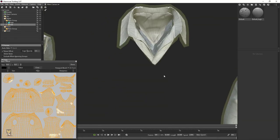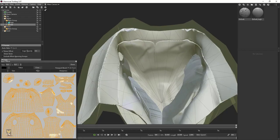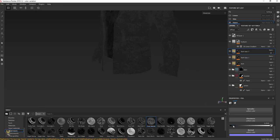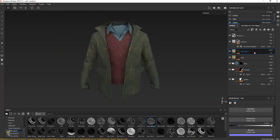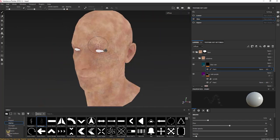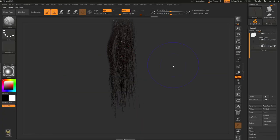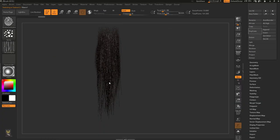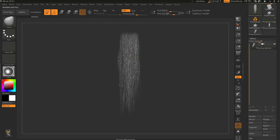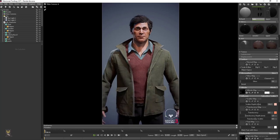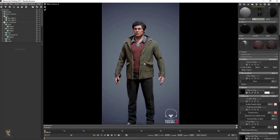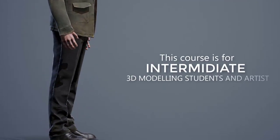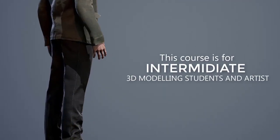Once I am done with the UVs, I'll use Marmoset to bake all the maps I need for texturing. Then I'll use the very powerful Substance Painter to texture the cloth and skin. Finally, I am going to show you how to create hair using the hair card technique and render final images you can use for your portfolio.